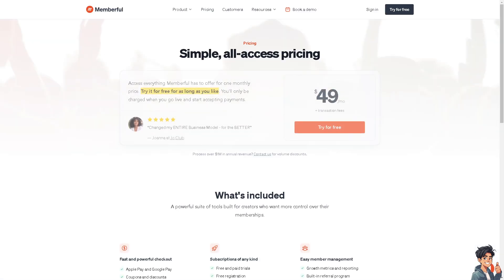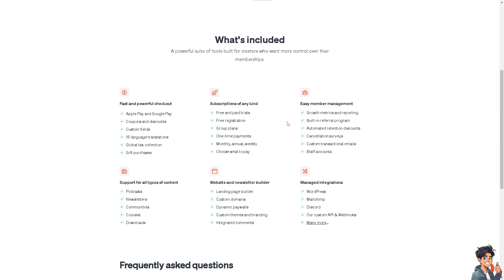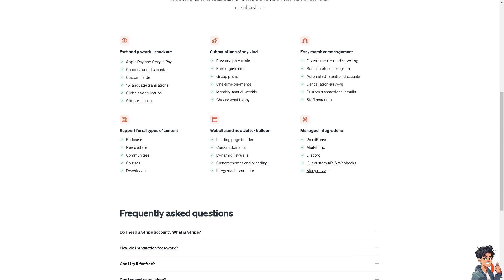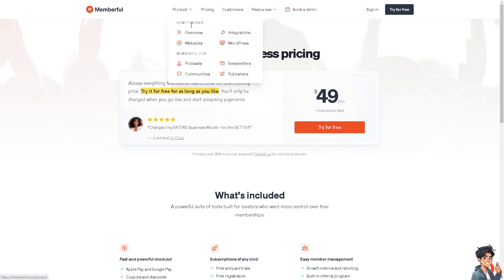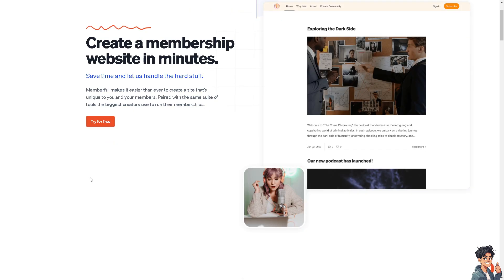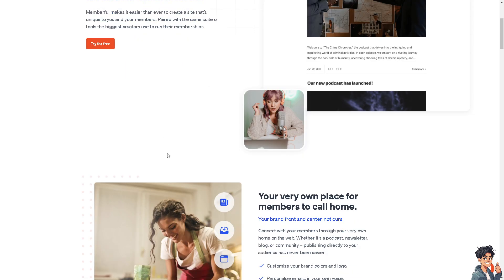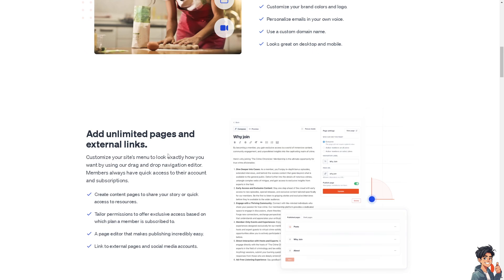You can try it for free and cancel if you don't think you'll be working with Memberful for a longer time. You can create a membership website in minutes. Just click the try for free option and follow the on-screen instructions. You can have your own place for members to call home, and you can add unlimited pages and external links.